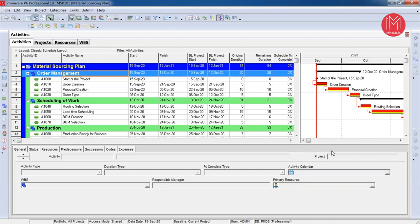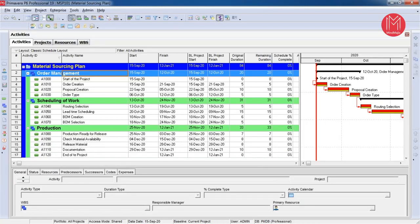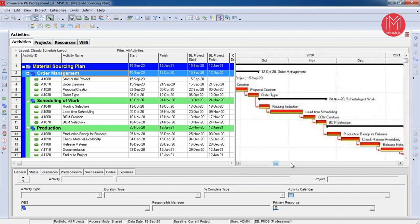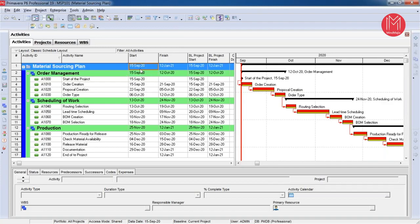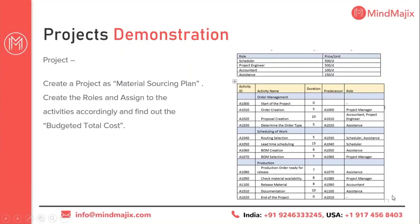The first level of schedule has been prepared. This schedule gives us the project end date and shows the critical path of the project. On the right-hand side you can see the Gantt chart, which has been created by adding the relationships together. From the top left you can see the project start and end dates. If the project starts on 15th September 2020, the project end date is 12th January 2021. This is how Primavera P6 helps us prepare the project schedule.